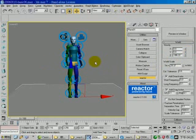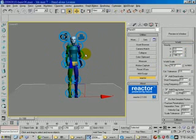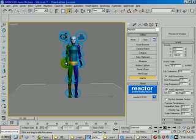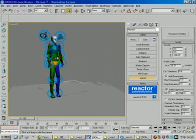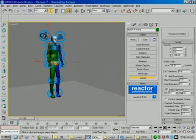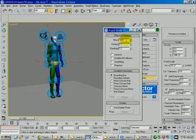There are several things you can do. You can change the mass of the character, and this will change the direction of his falling. For example, if I select the right hand of this character and change its mass to about 500 units, then see the preview...